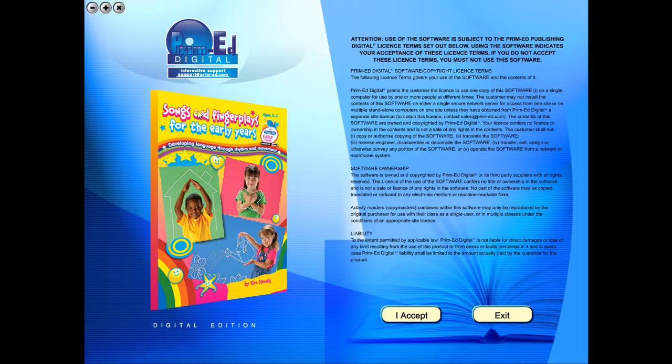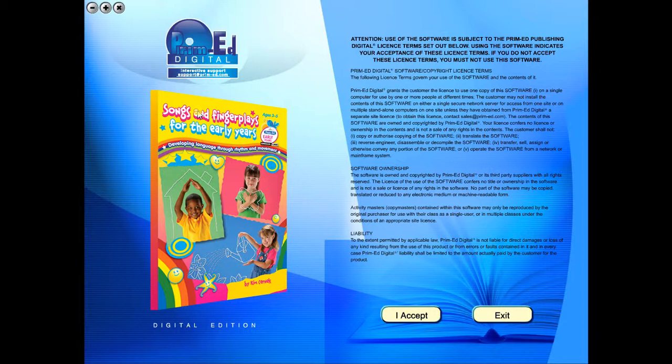Welcome to the demonstration video of a Prime Ed eBook. A Prime Ed eBook is a digital version of a copy master with a whole host of additional features which will be explained in this video.